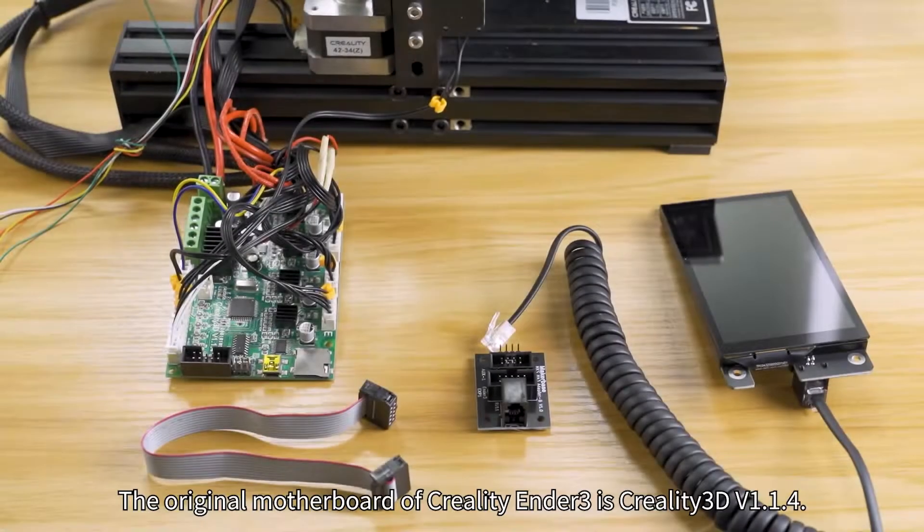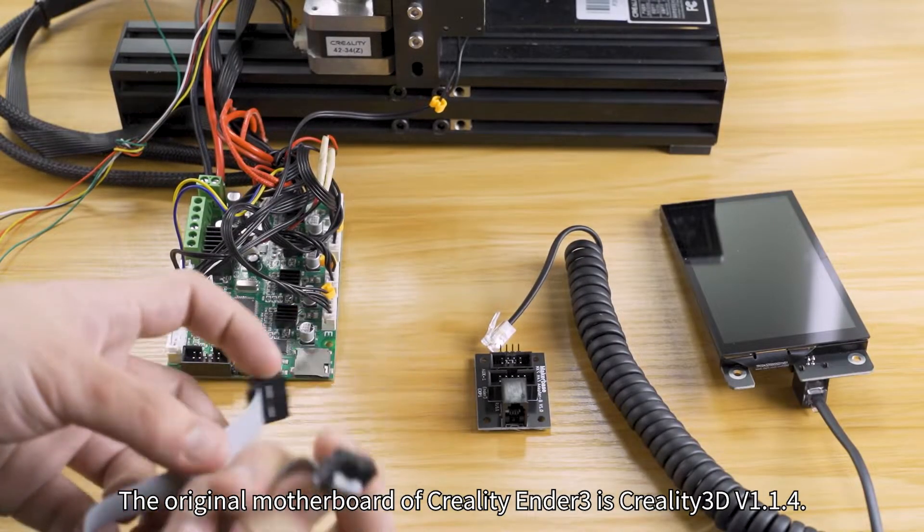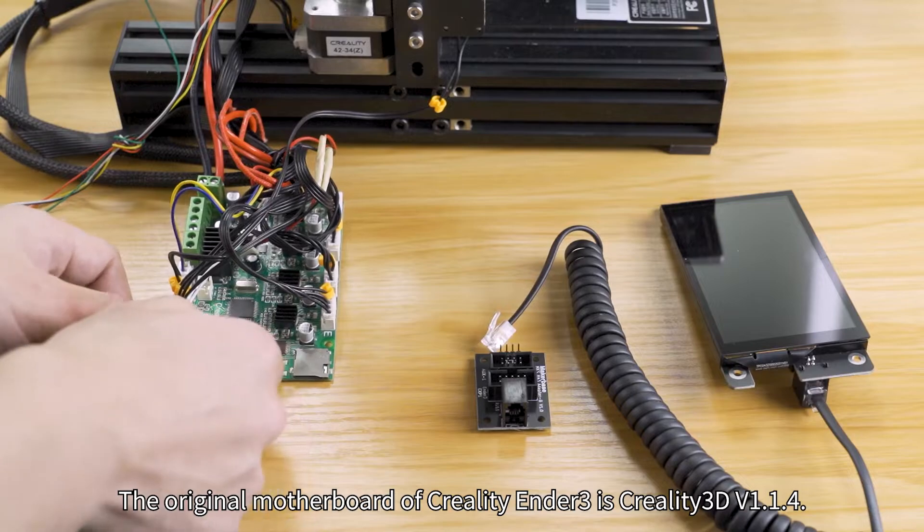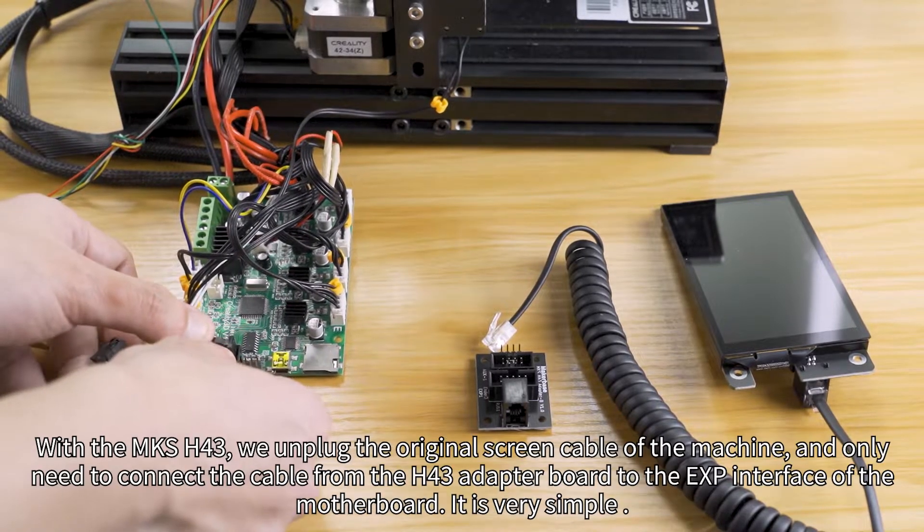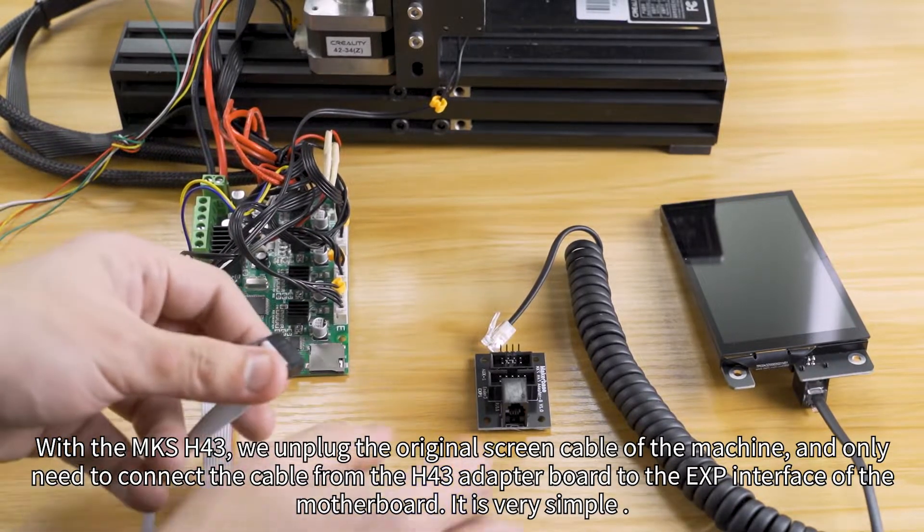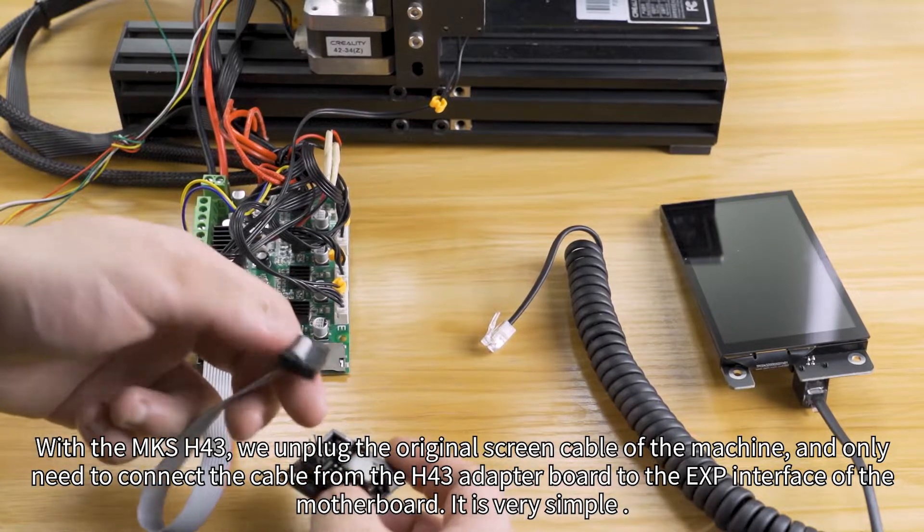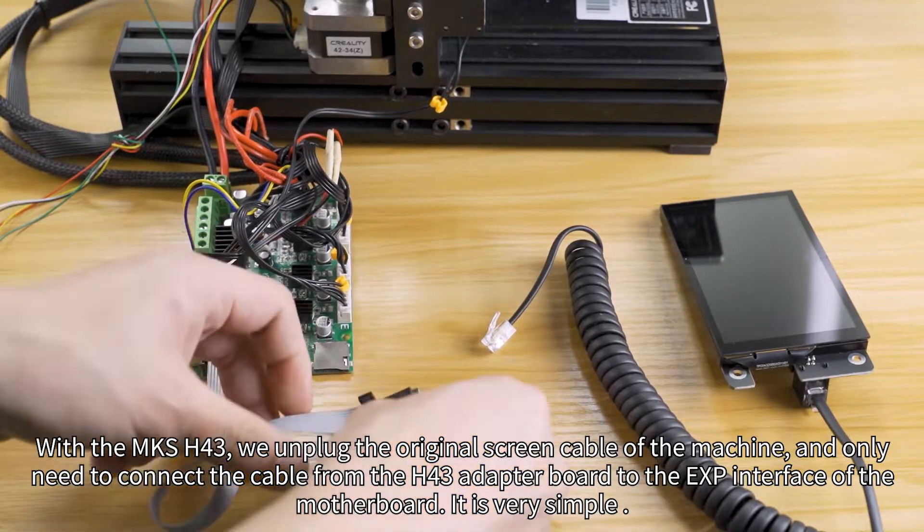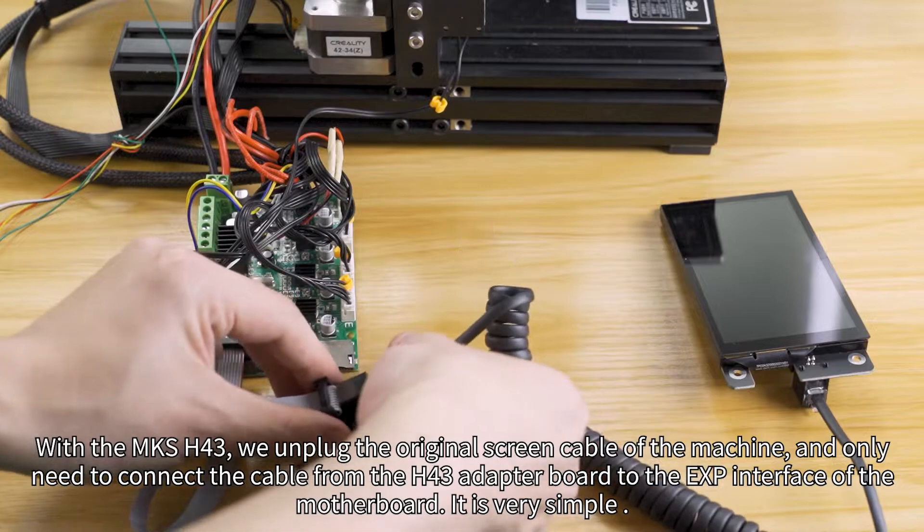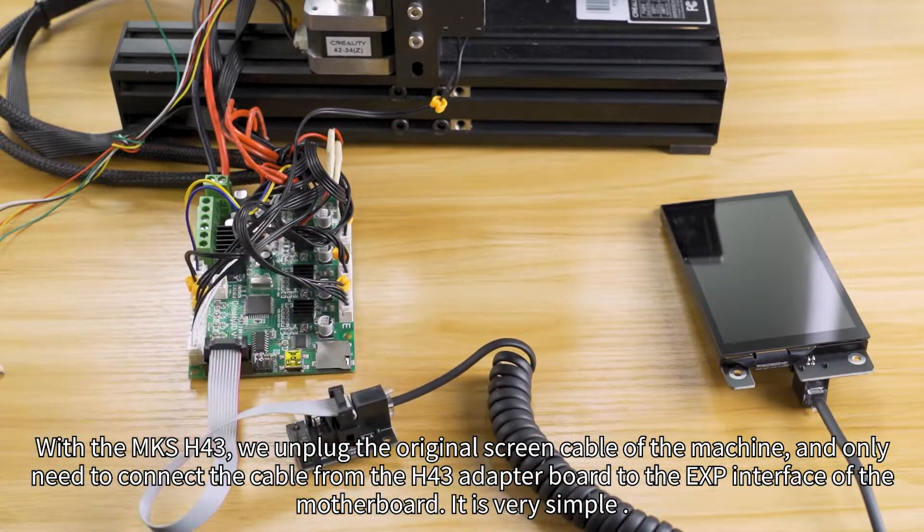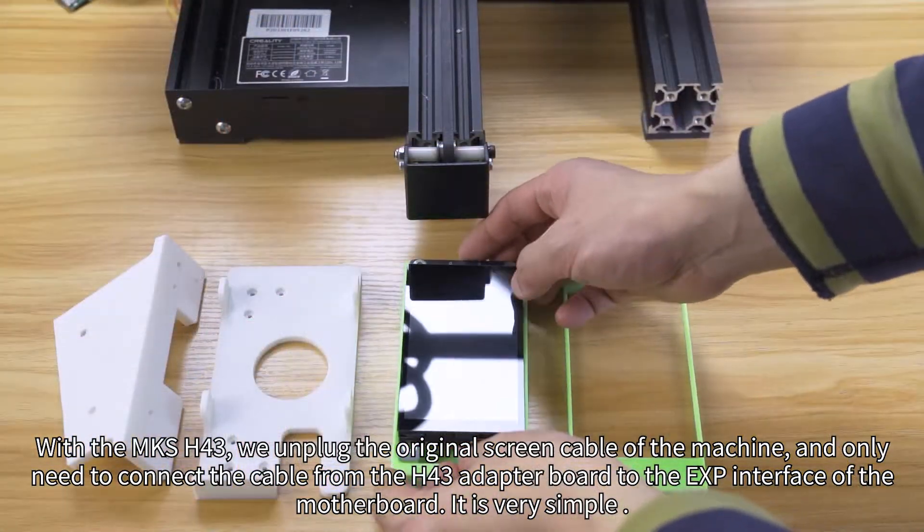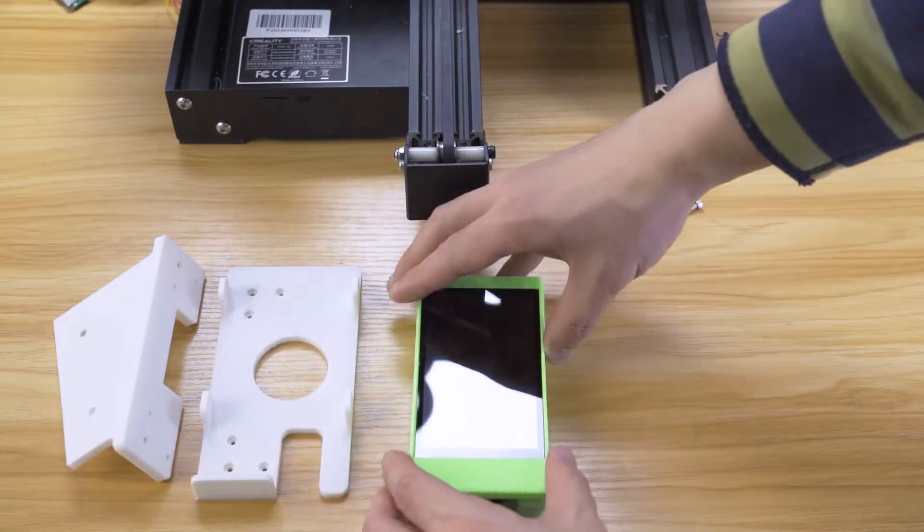The original motherboard of Creality Ender 3 is Creality 3D V1.1.4. With the MKS-H43, we unplug the original screen cable of the machine and only need to connect the cable from the H43 adapter board to the EXP interface of the motherboard. It is very simple.